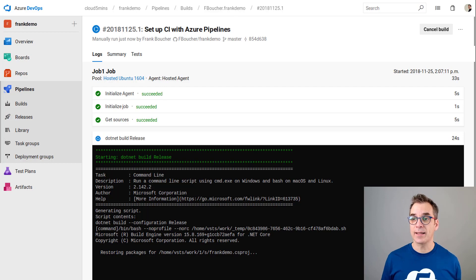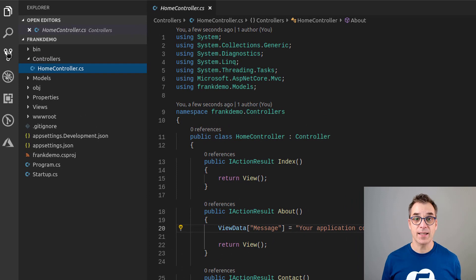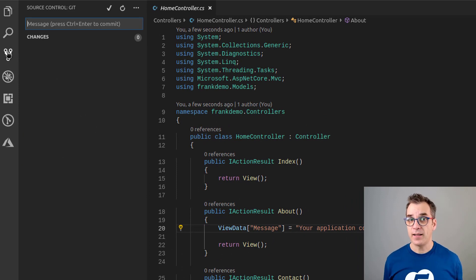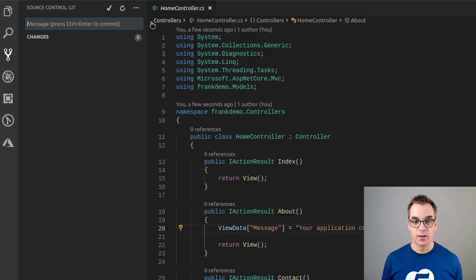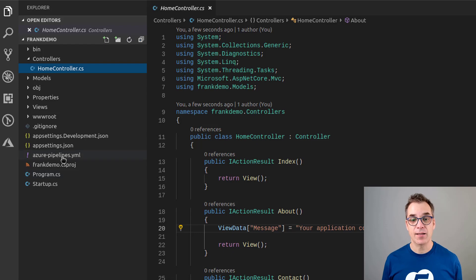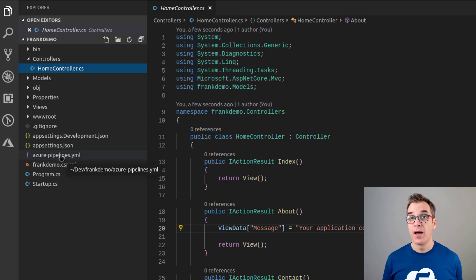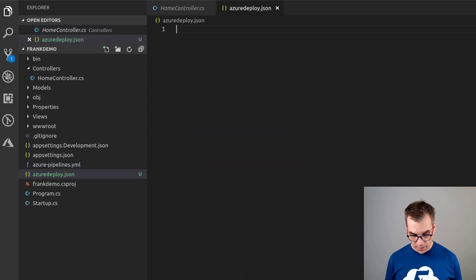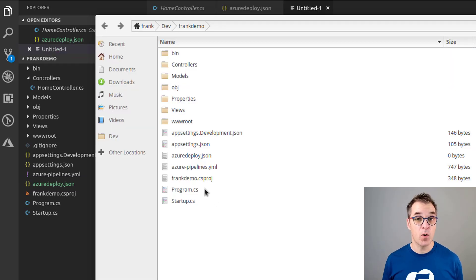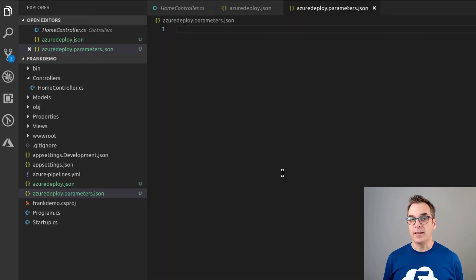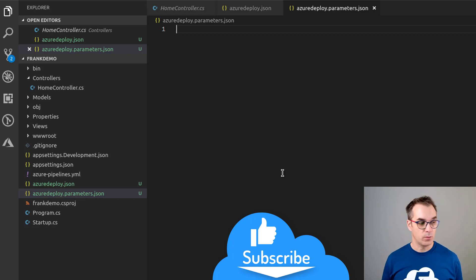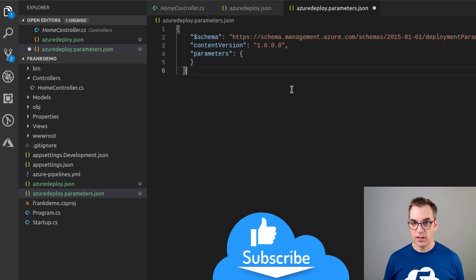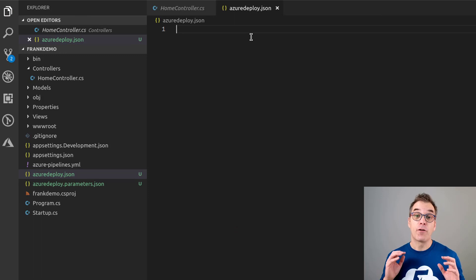We'll go back in Visual Studio Code and since I had a new file in my repository I will pull the latest to get the latest and greatest. Now I have my Azure pipeline. Perfect. Now we'll add a new Azure Deploy JSON file. While I'm there I will also add a new parameter file. I won't use it for this demo but it's always a very good practice to have it. We'll just add an empty parameter file.